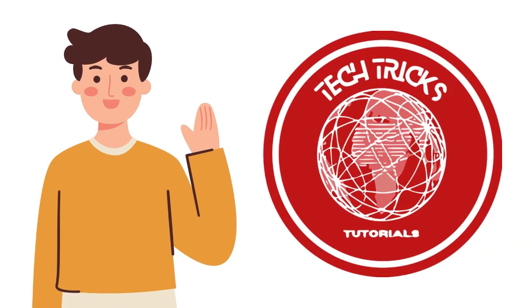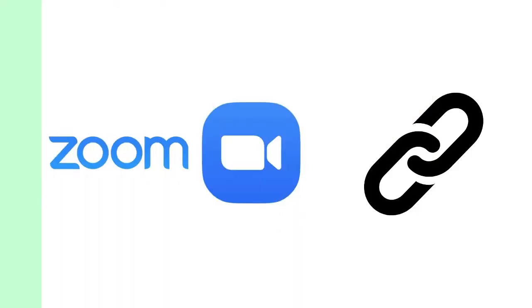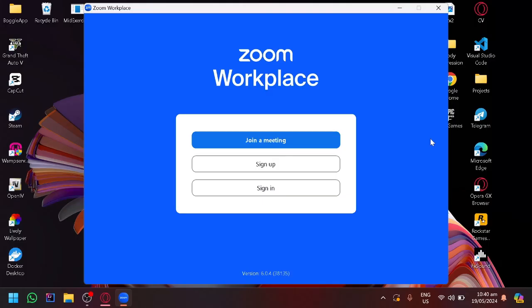Hello guys, welcome back to Tech Trick Tutorial. In today's video I would like to show you how to join Zoom meeting with link on laptop. As you can see right now, I currently have Zoom installed on my laptop.